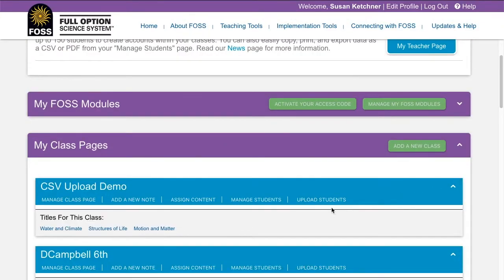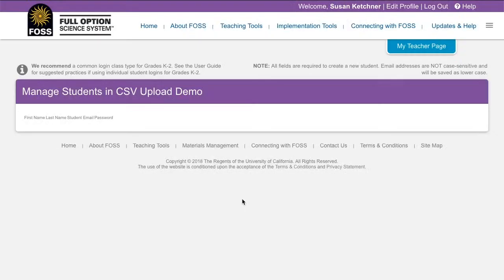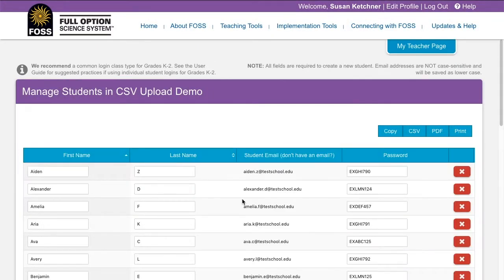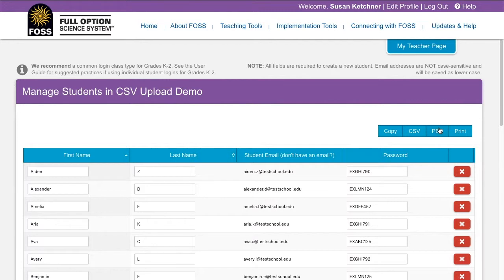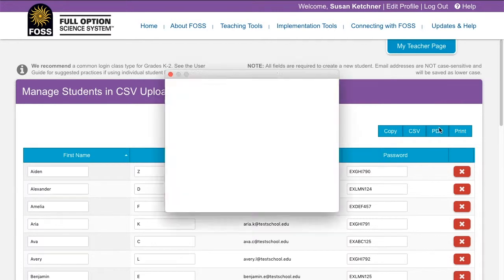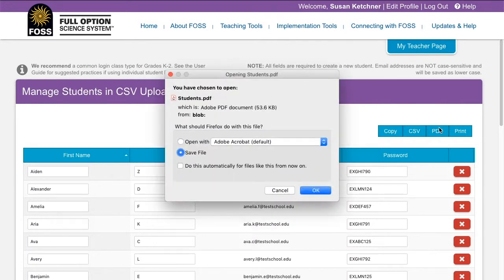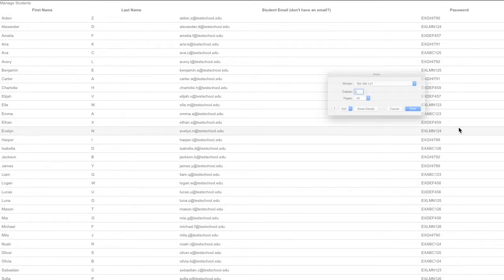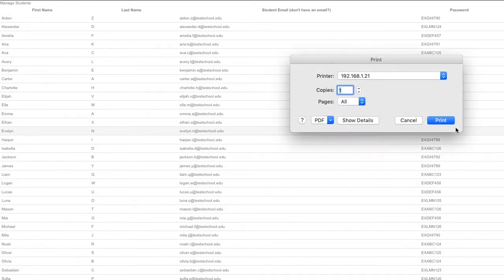To manage your new class, click on Manage Students to add, edit, or delete students from your class. You'll also note that you can create a PDF of your class or print it. Clicking the PDF button creates a savable PDF. Clicking the print button opens your printer dialog.